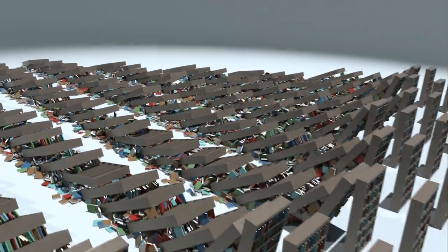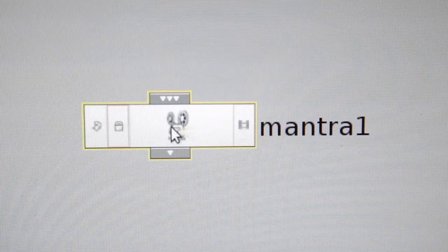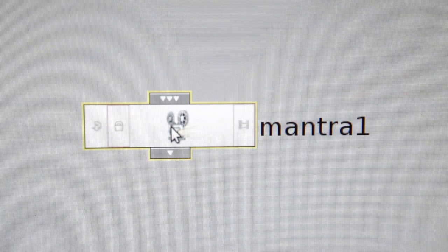The new Bullet solver gives you optimized rigid-body sims with specialized constraint networks for fracturing.